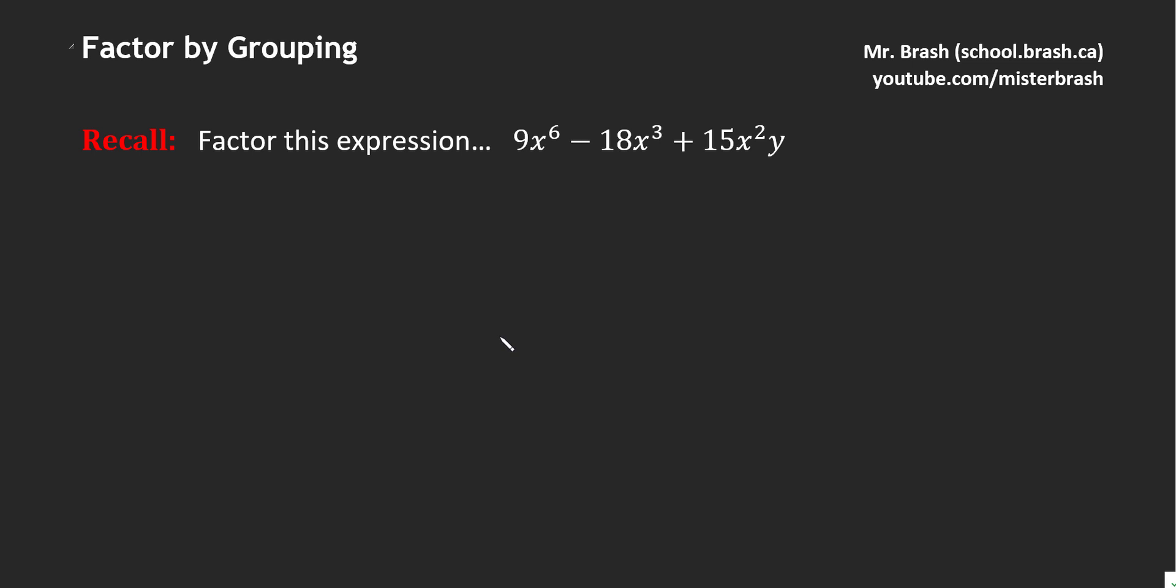In this video, we're going to go over factoring by grouping things together. At this point, you should be comfortable with what a factor is and how to get a greatest common factor. What I'm going to do now is expand on that to factor polynomials in groups when there isn't exactly a greatest common factor across all the terms.